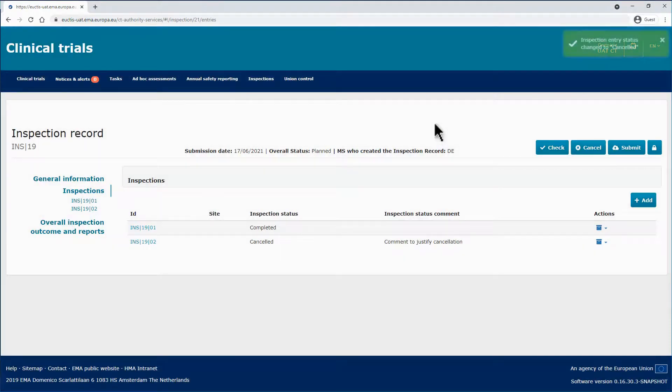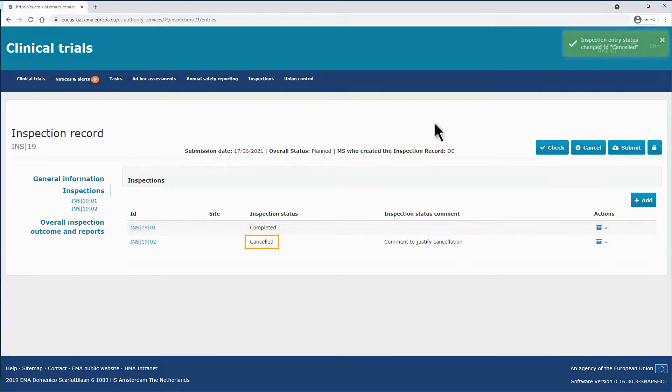The Cancel button disappears, while the status of the inspection changes from planned to cancelled.